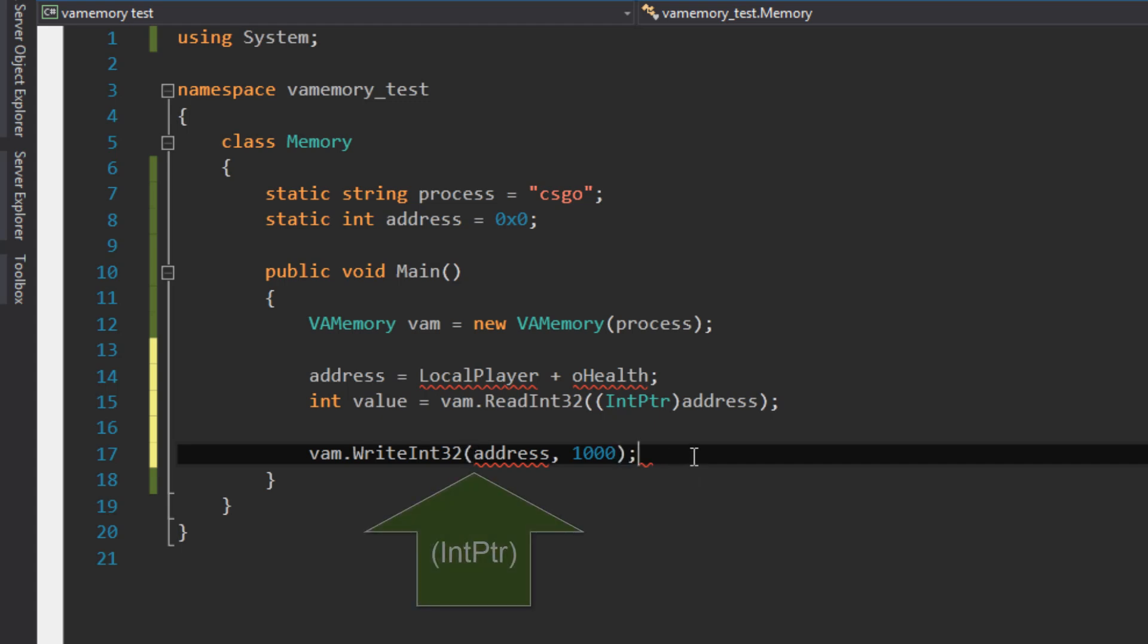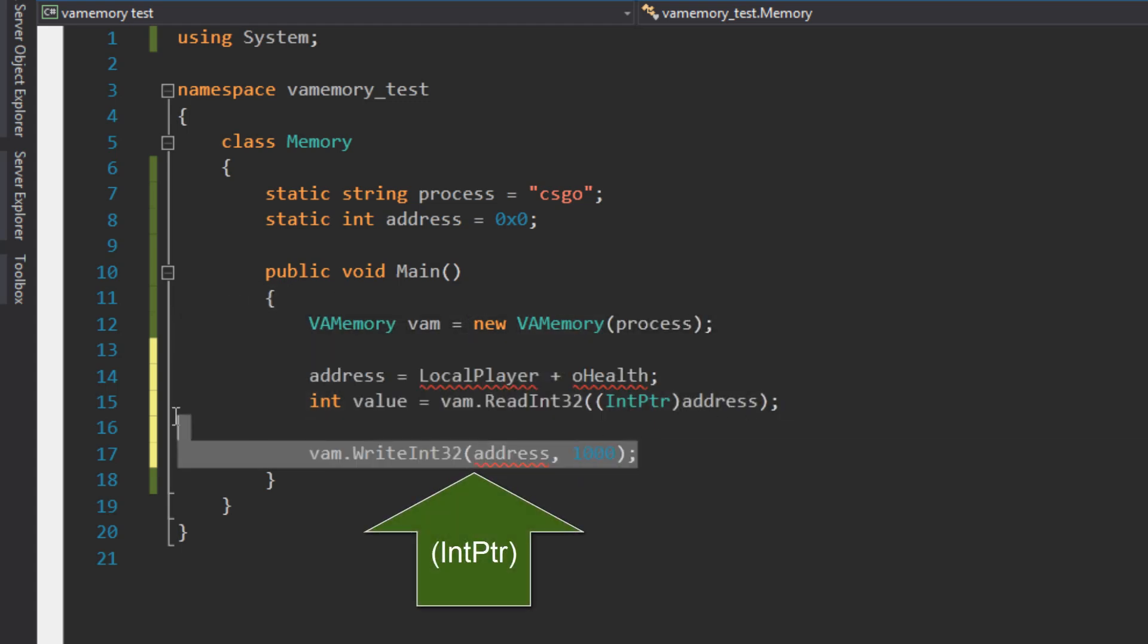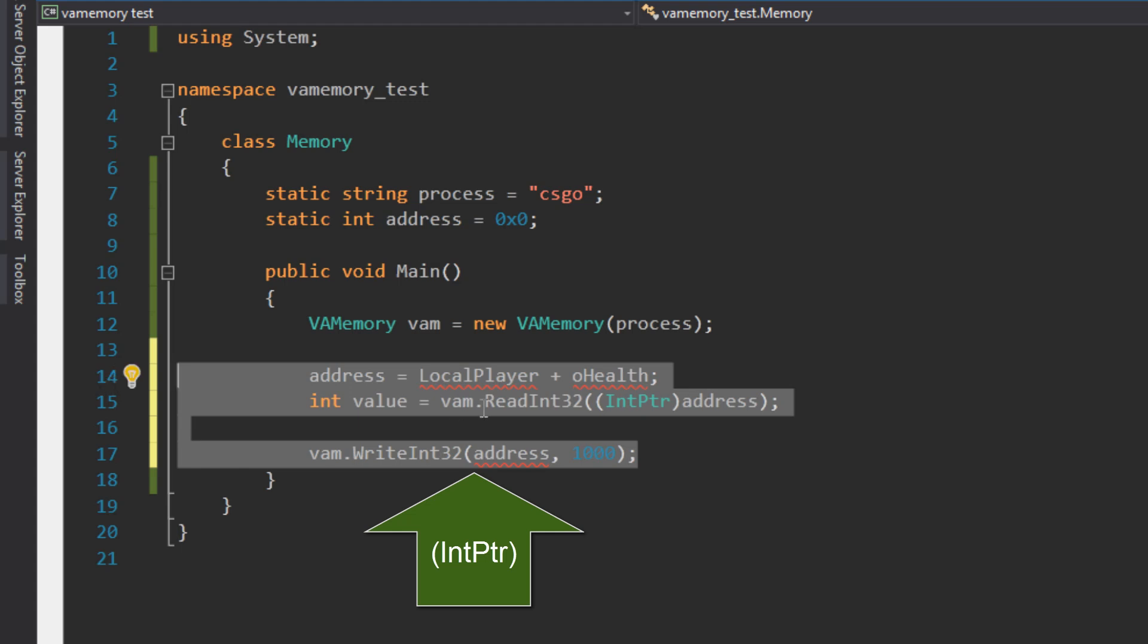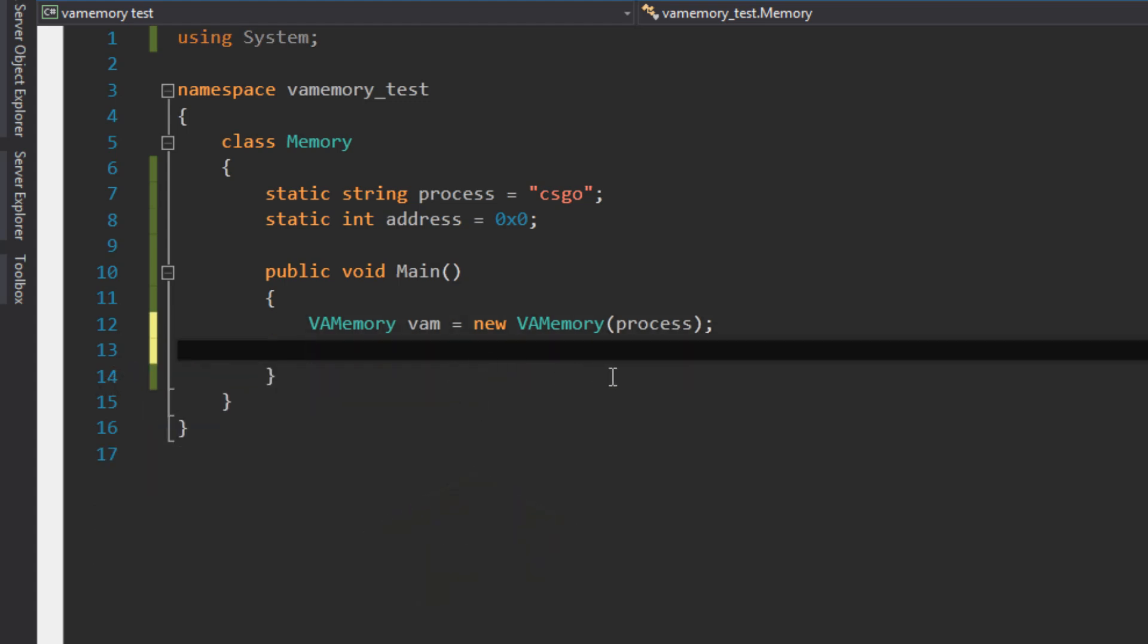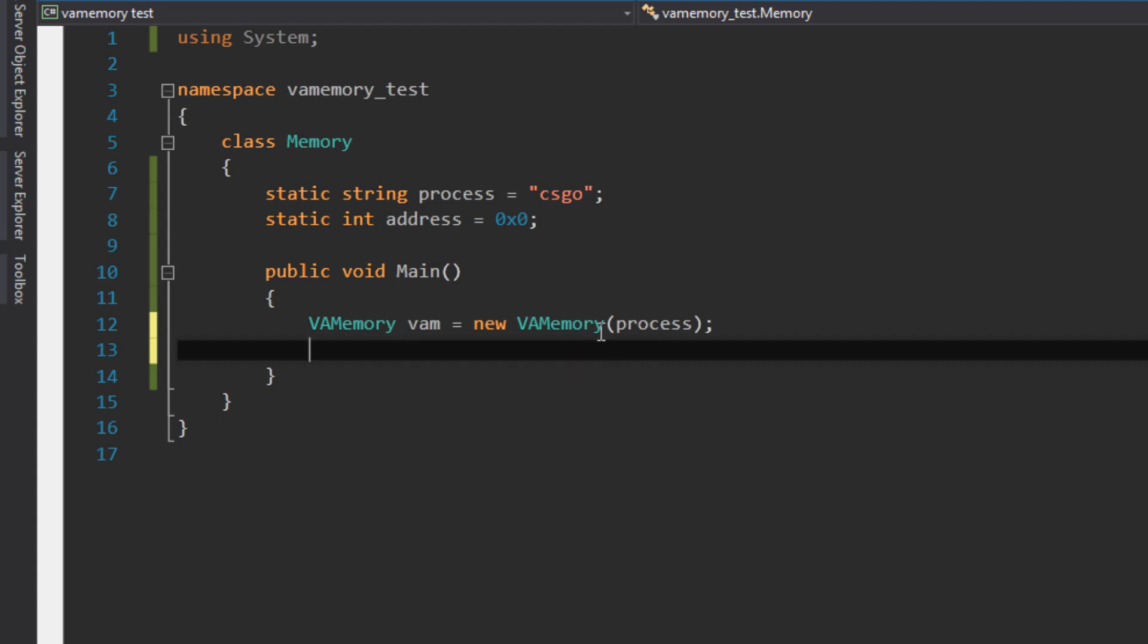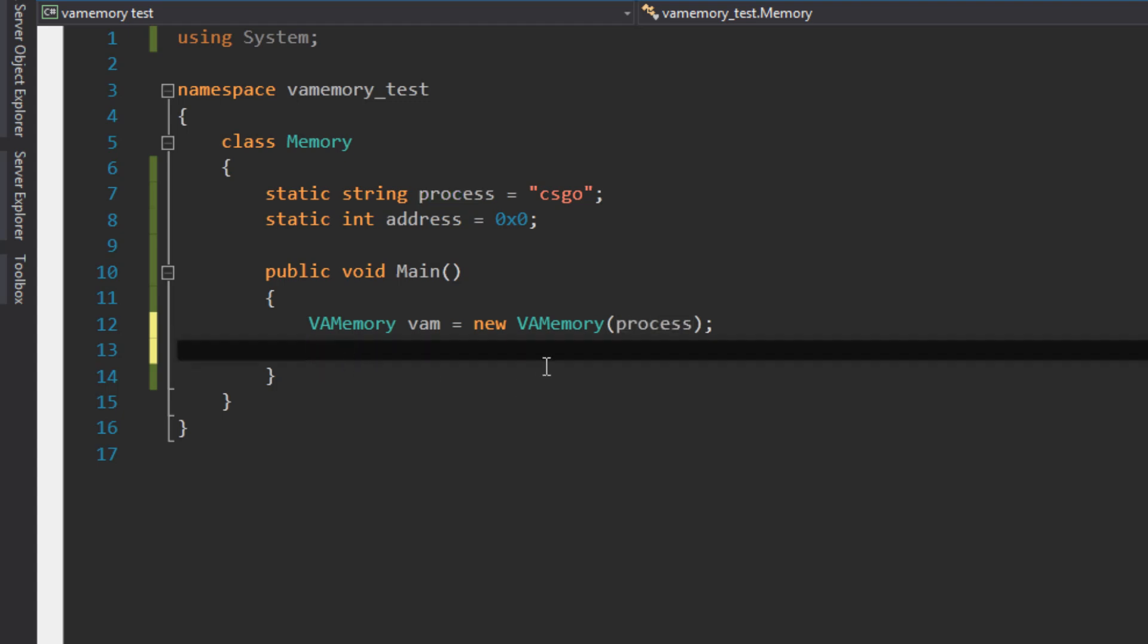And this will be written down. So this is everything we need to make hacks for CSGO, for example, if you want to make a trigger bot, if you want to make bunnyhop, etc. This is all we need: we need to make an object from VA Memory with the process, and we need to write and read integers and possibly floats.